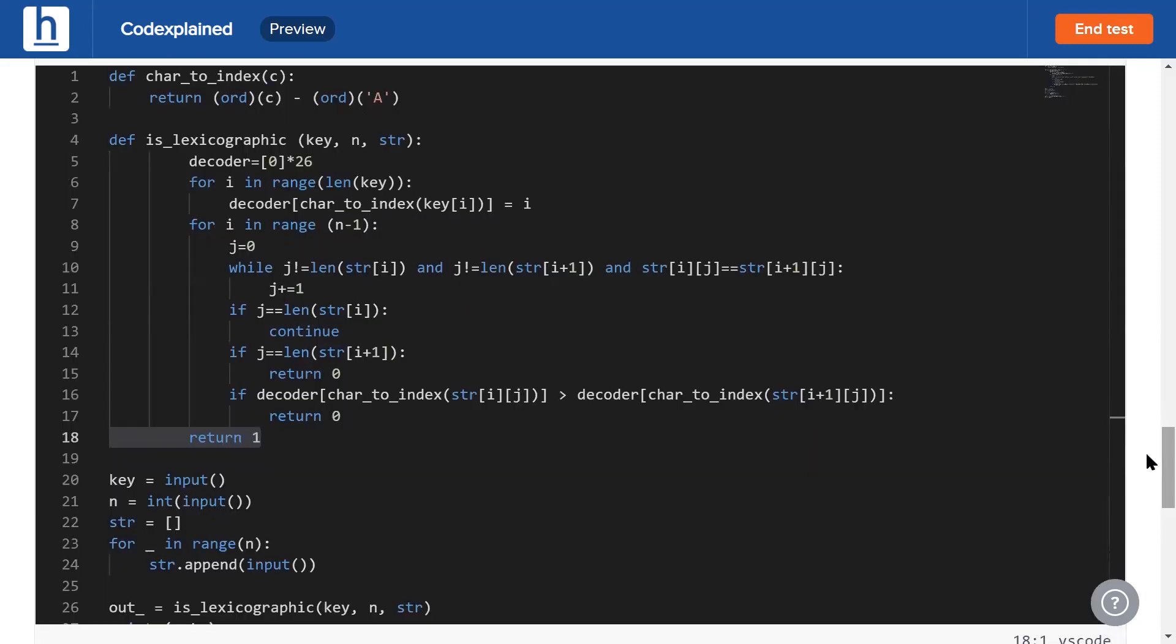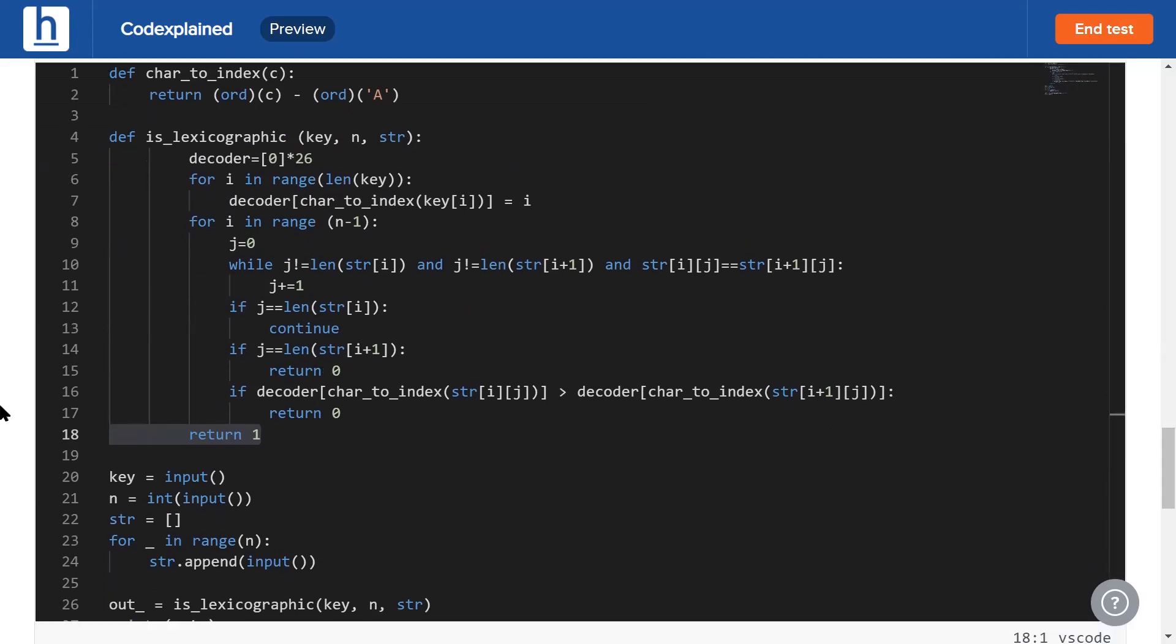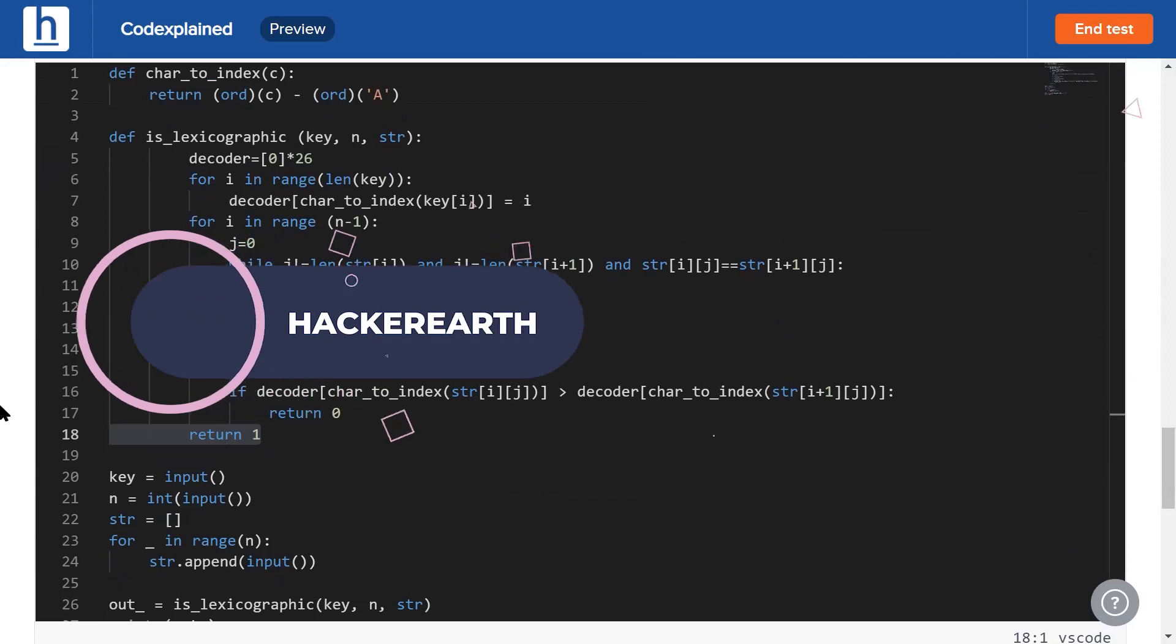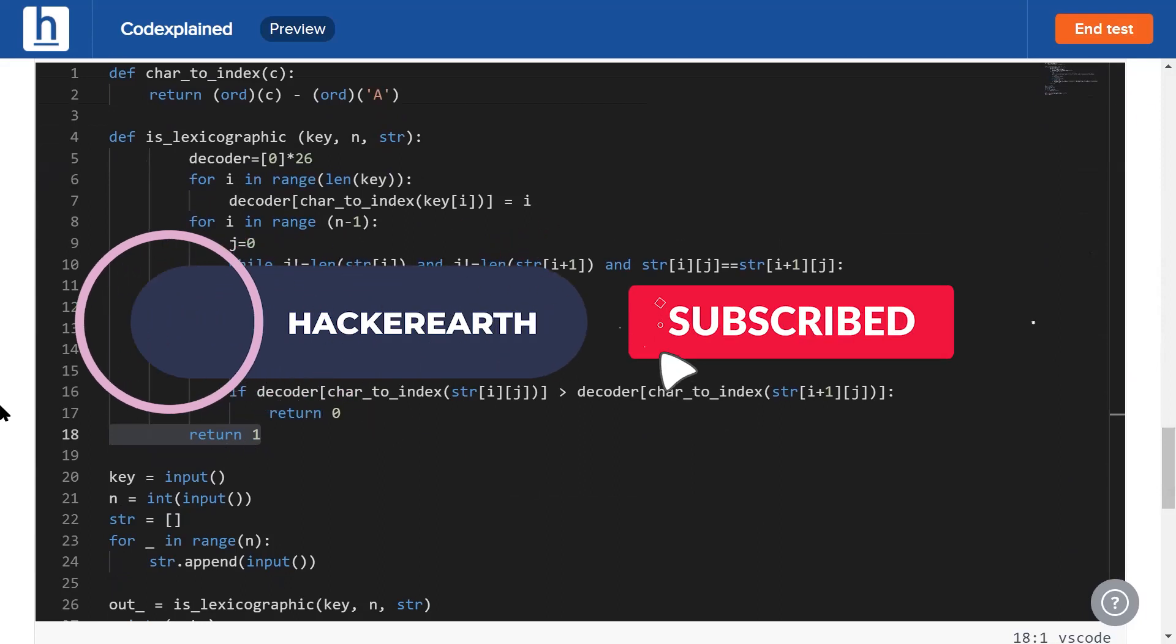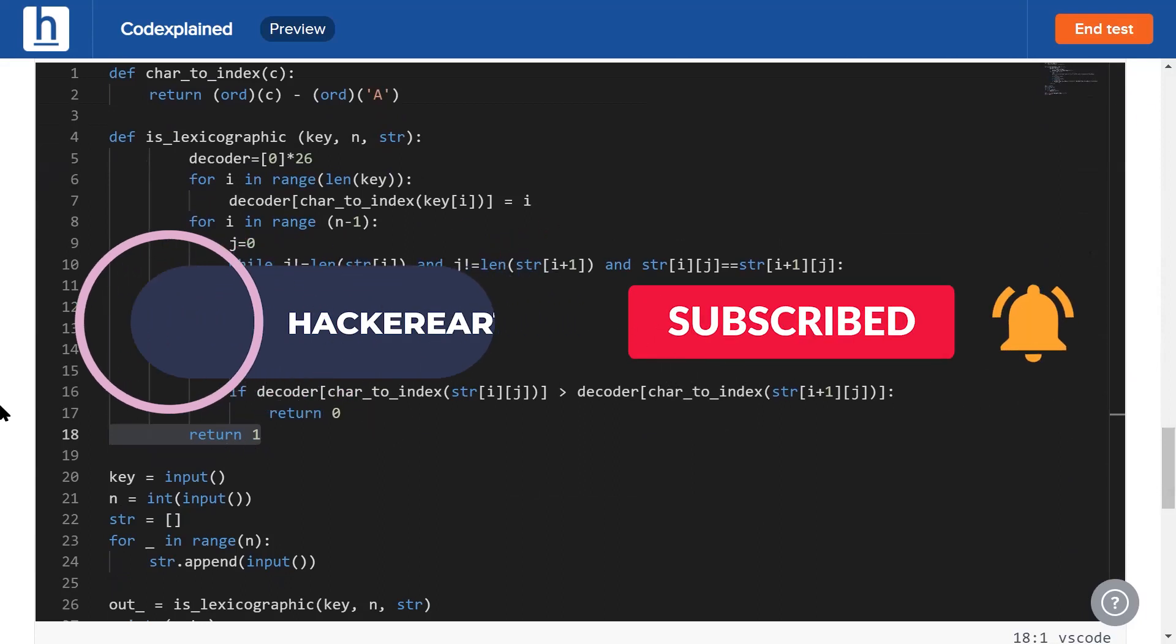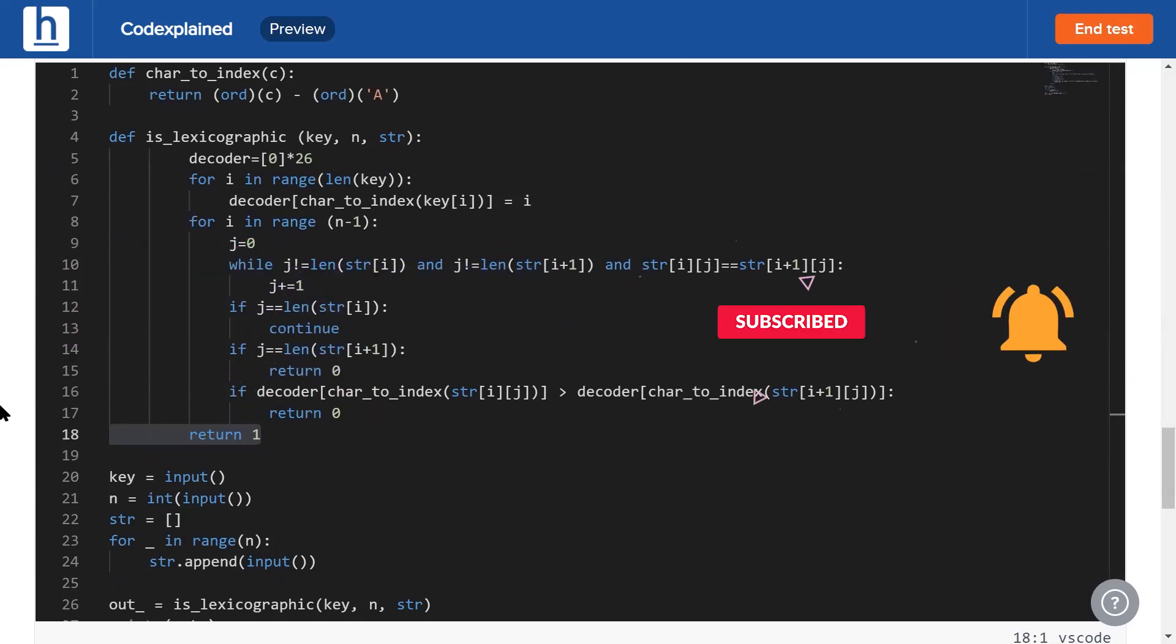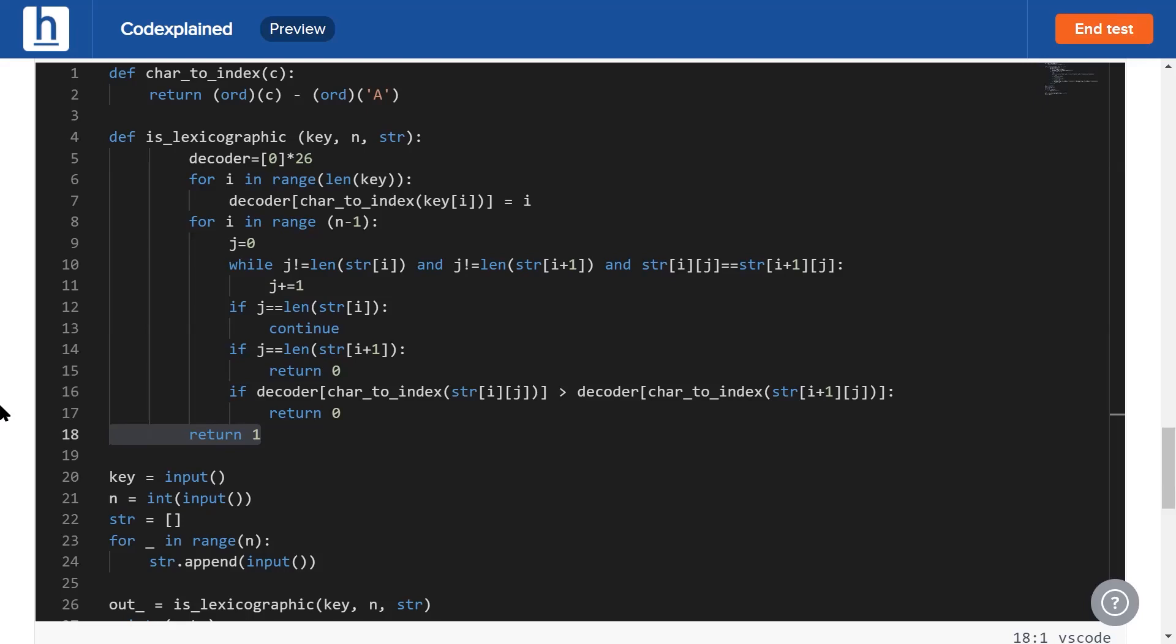So guys, that's the solution to the problem verify the alien dictionary. If you like the problem and you like the solution, make sure to hit the golden trio, like, subscribe and the bell icon. And if you have any doubts, any comments, any queries, make sure to leave them down below. You don't know it, but they actually do help us a lot. It's been Vivek guys. I'll see you all next time.